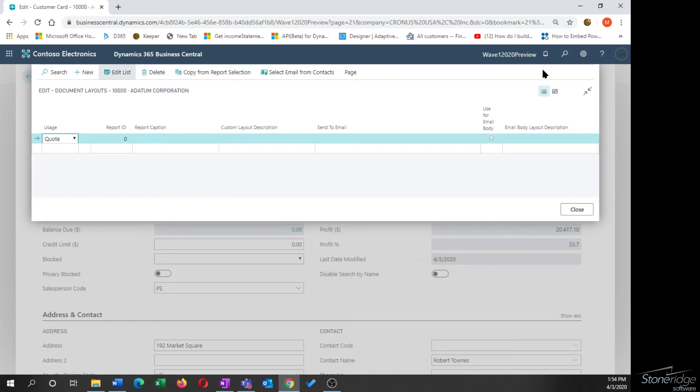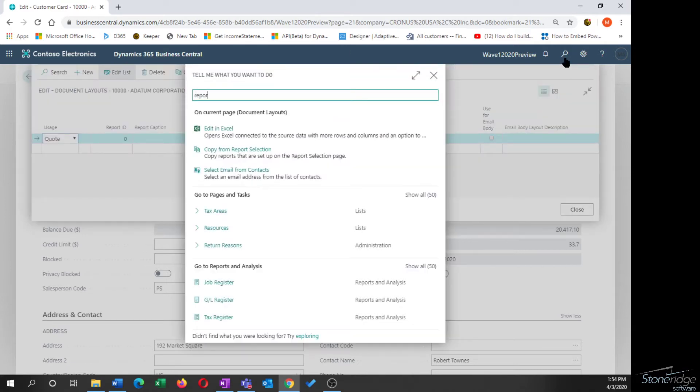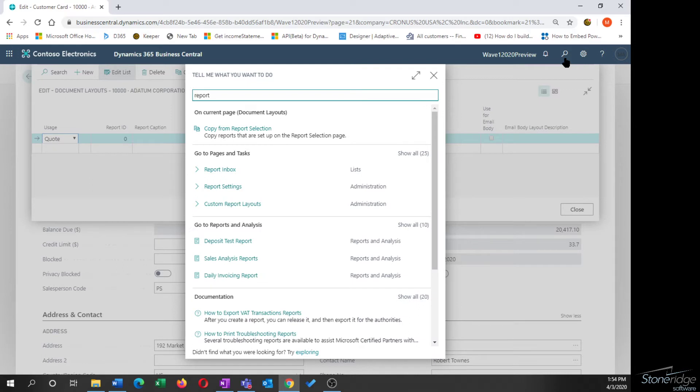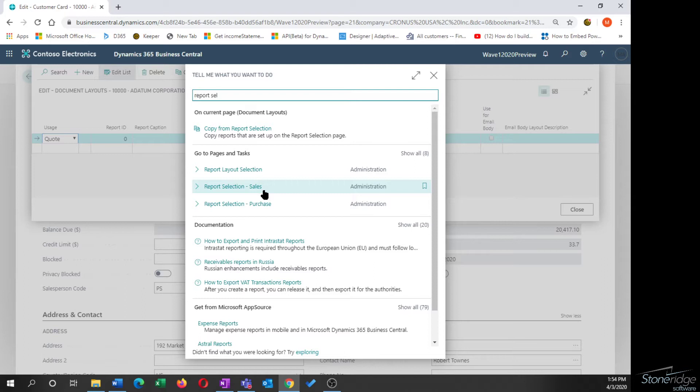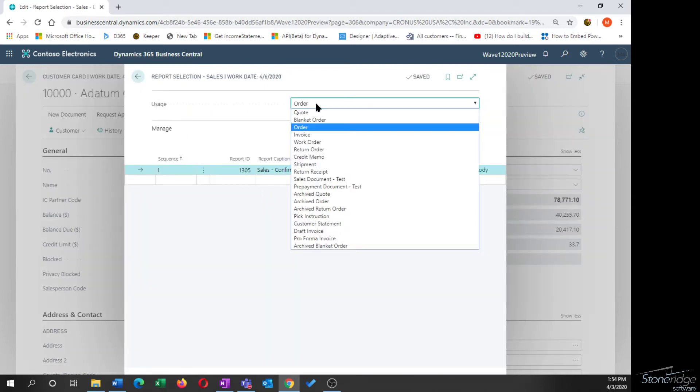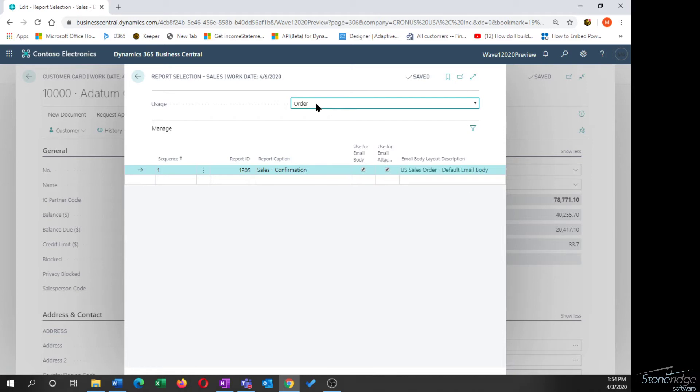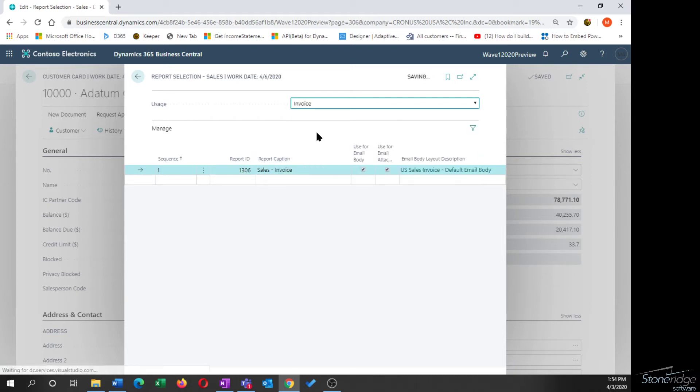So if you're familiar with the report selection, I'm just going to open that up so we can look at that. There's one report selection for sales and for purchasing. I'm just going to open up the sales one. And this is where we would configure the default report layout or the standard report layout for a given report. So this is the sales order acknowledgement, we're using report ID 1305. For an invoice, we're using 1306. These can be changed if you want to change what default report format you're using just in general.